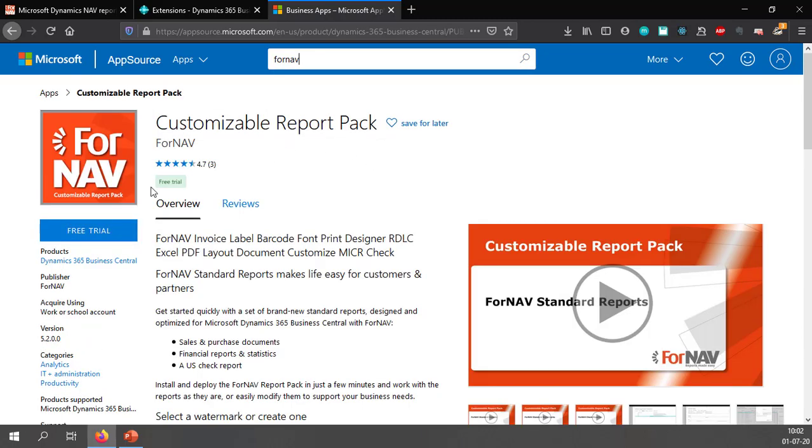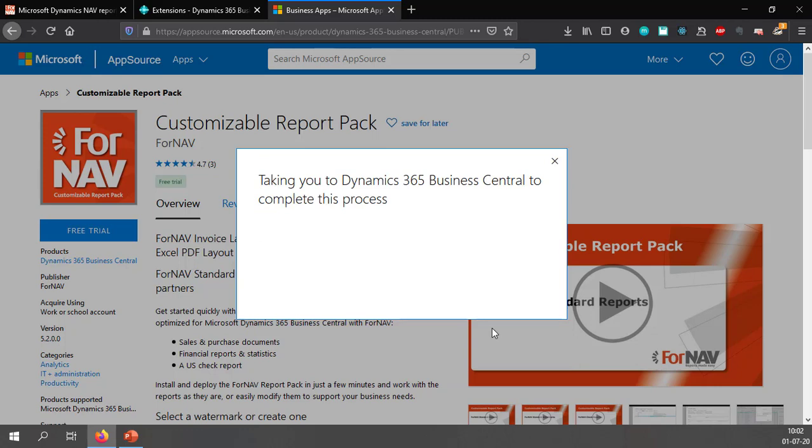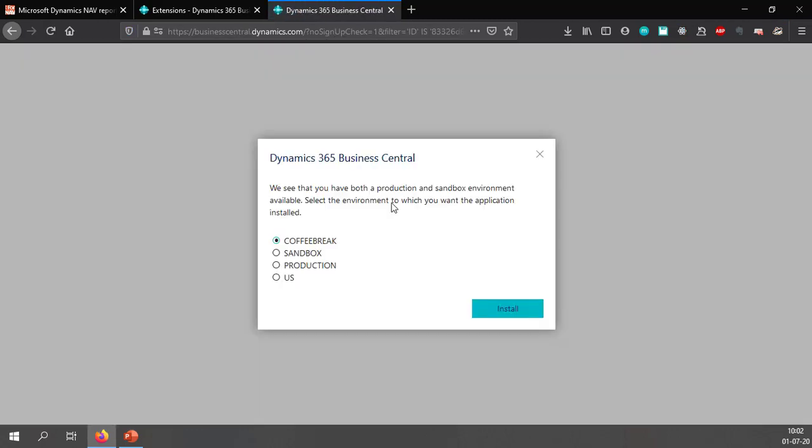In here I can select free trial and give Microsoft permission to use my account information and install which will take me back to Business Central where the installation is going to take place. Now I have multiple Business Central production environments and sandboxes I'm going to install Fornav in my Coffee Break sandbox.